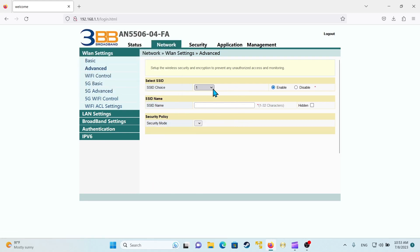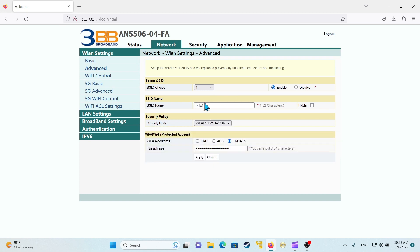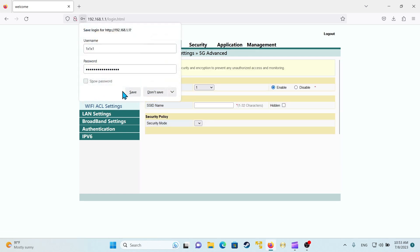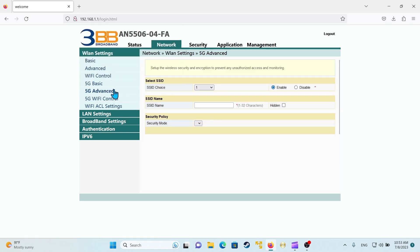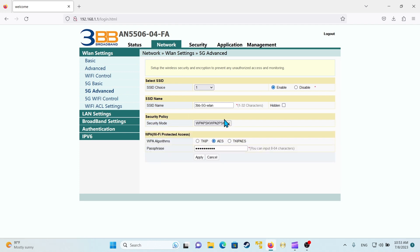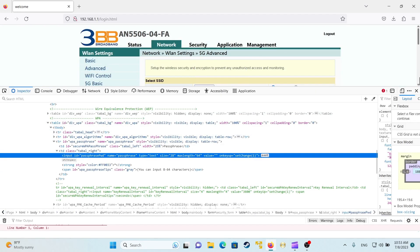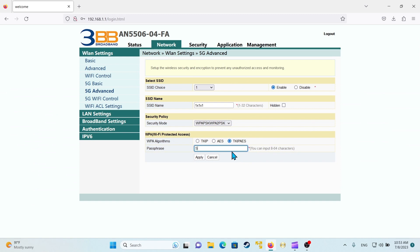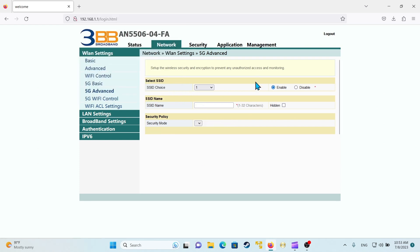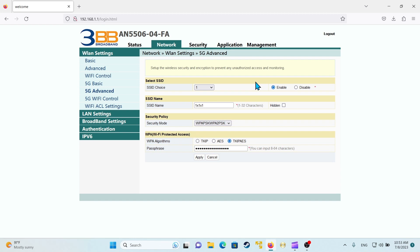This will reboot your router and put it into a new configuration state. You can also do the same for the 5G option — change the name, inspect element to view the current password, write something like 'securityrouter53', and then apply. This gives you a different network name and stronger password security so that someone cannot crack into your Wi-Fi wireless router.